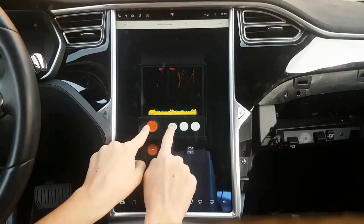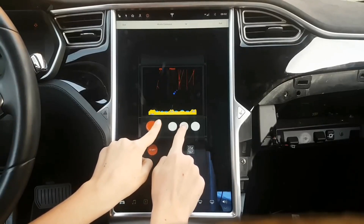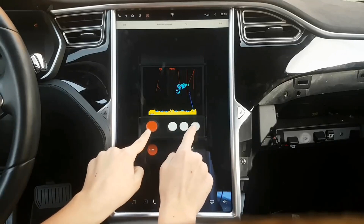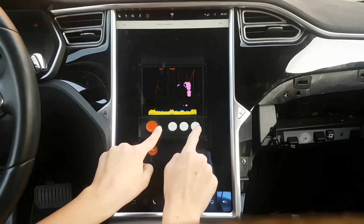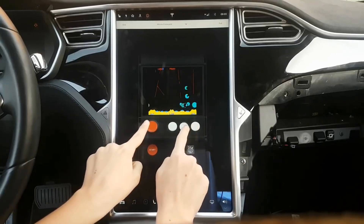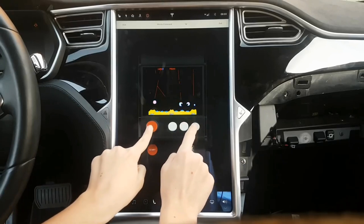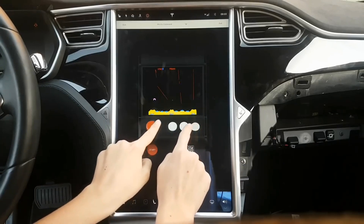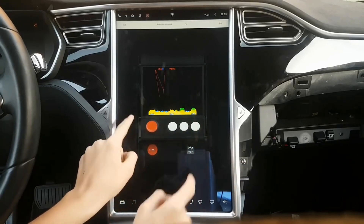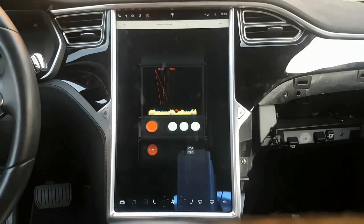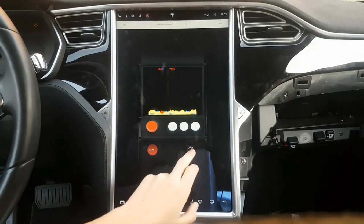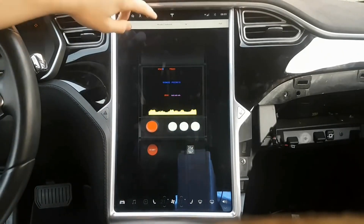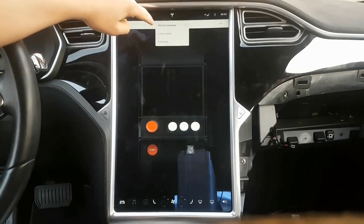As for the Model 3, a source also told us last week that it will finally bring the calendar, web browser, and energy applications to Tesla's new vehicle. This has now been confirmed with the release notes of version 9 for the Model 3 leaking on Facebook, via Mark Benton.